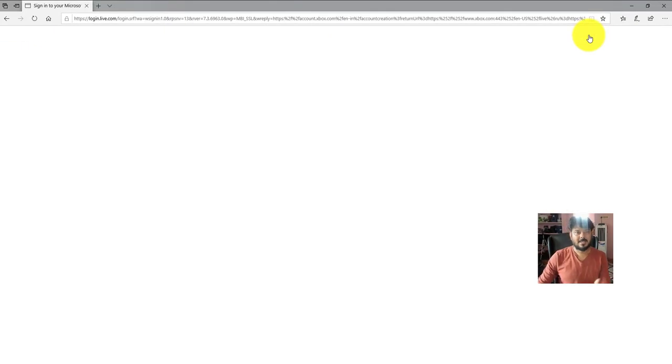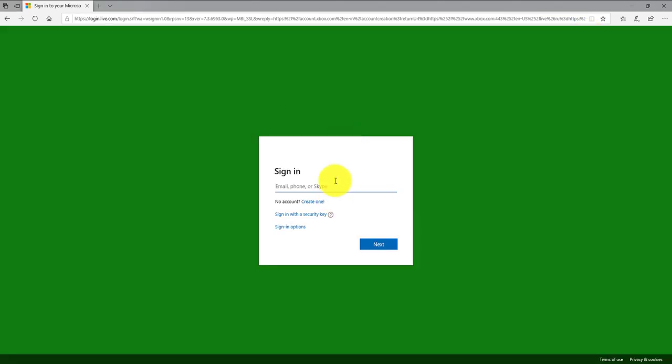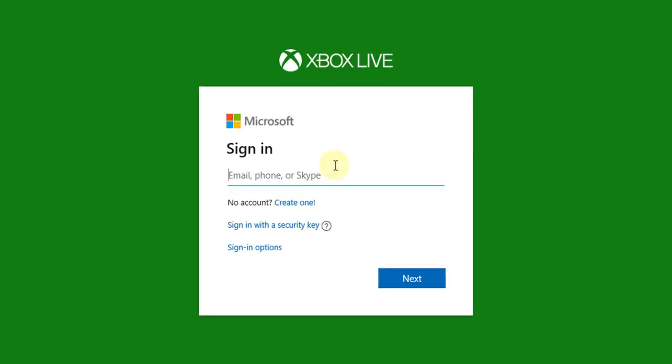Some people ask me how to create that. On the right, you can use any Gmail account or any existing email account, but I'm going to use a fresh one. So create one.